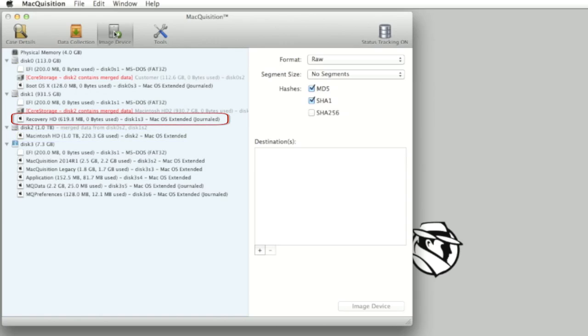Notice the Recovery HD partition that exists on Disk 1 outside of this logical volume. It will not be included in the imaging if only Disk 2 is imaged. Should the Recovery HD volume be desired, physical Disk 1 would still need to be imaged.